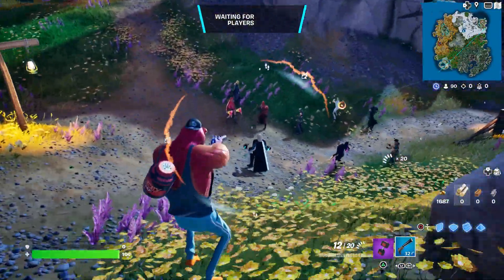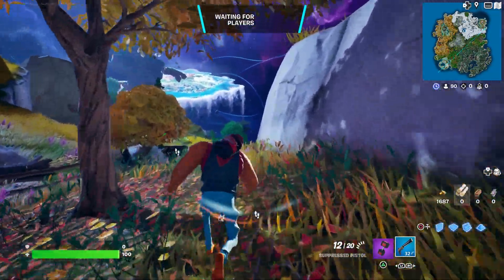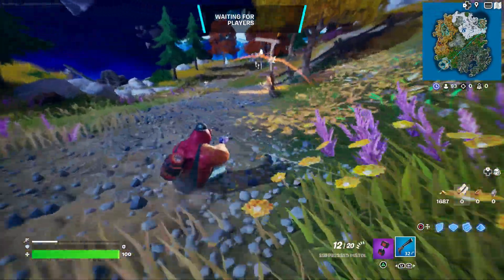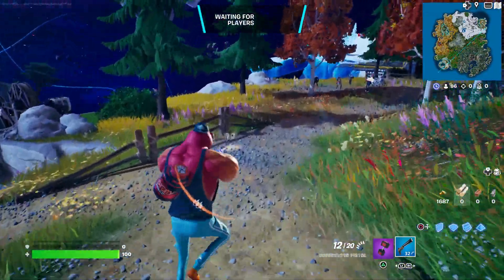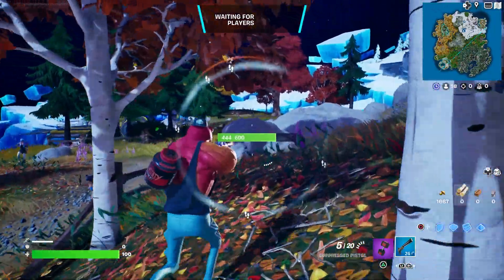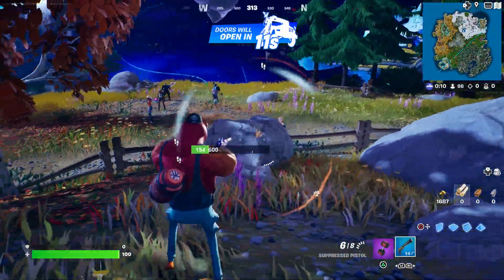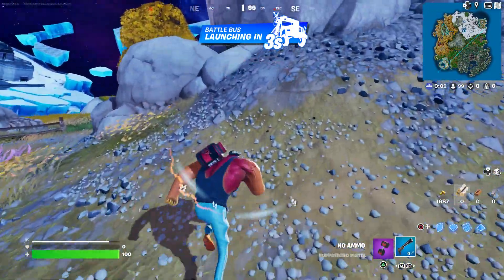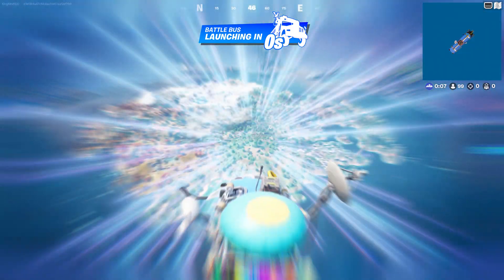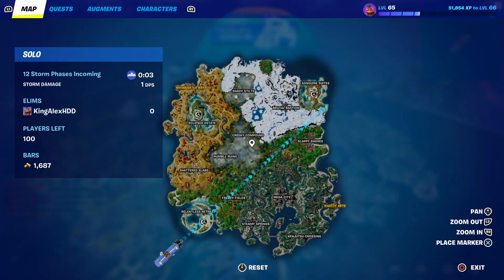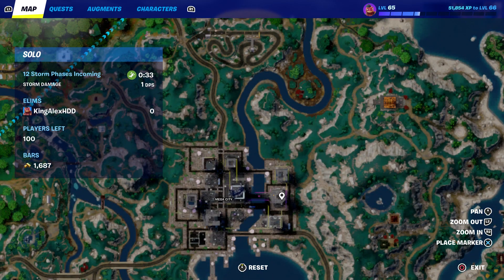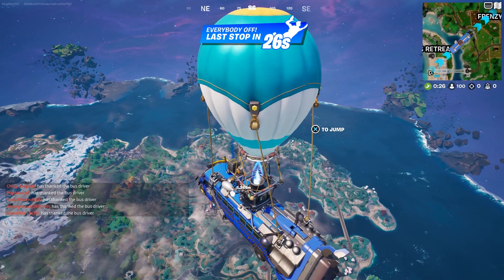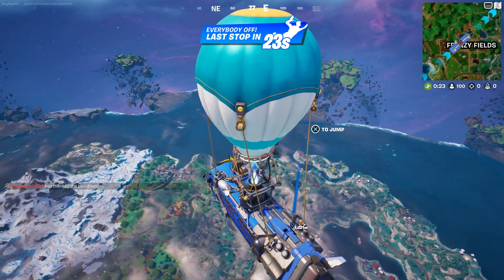I'm going to tell you what you need to do next, so please follow the steps I'm showing you right now. Once we spawn by the battle bus, press down on the d-pad to thank the bus driver. Then we're going to go to Mega City right here — put a waypoint right here. Once we put a waypoint there, we're just going to jump out of the battle bus.